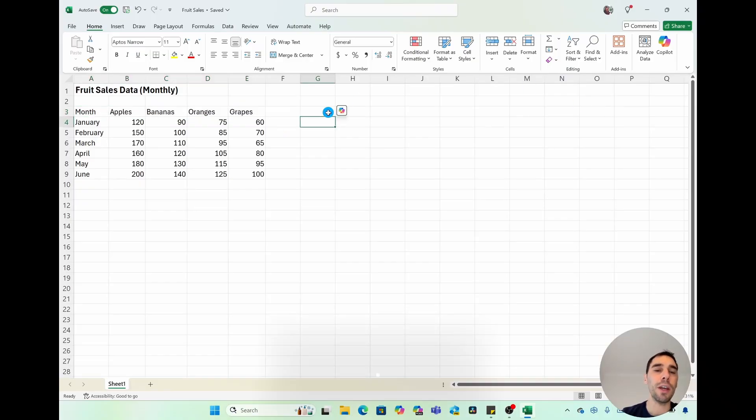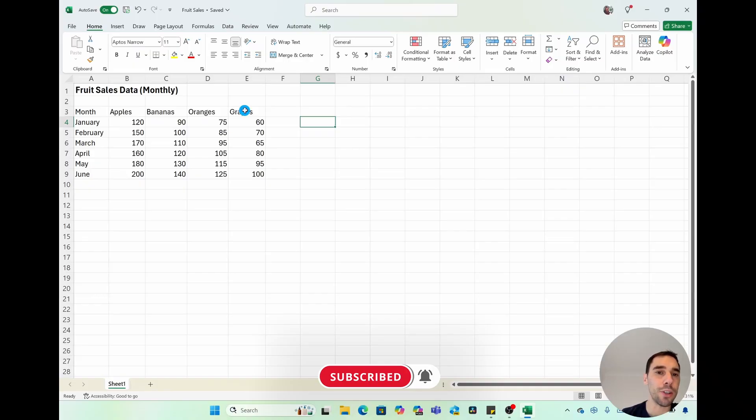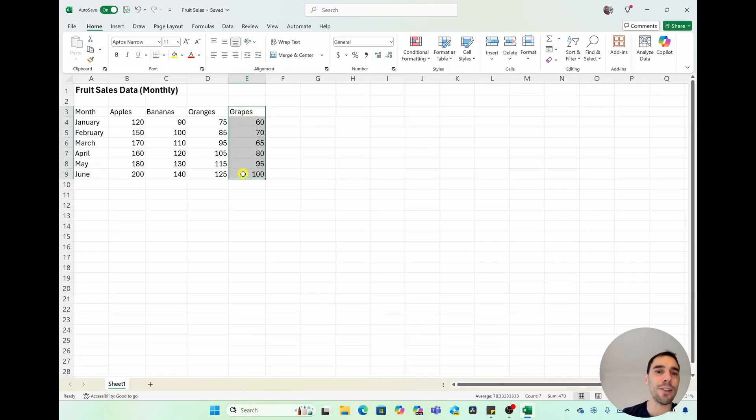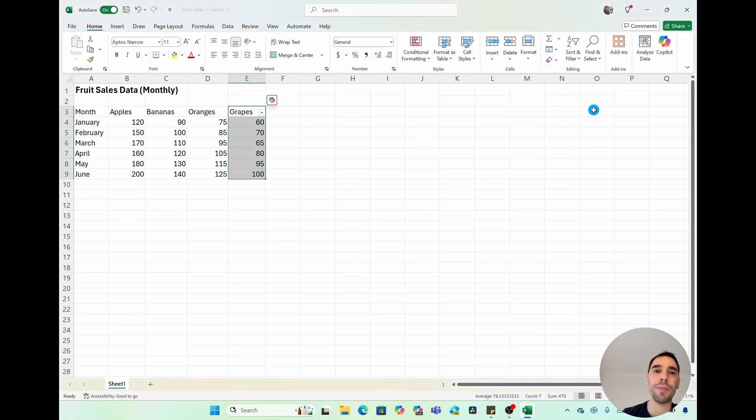Another thing you can do, I don't use it that often, but I will show you how to do it is you can actually create a filter on just one section by highlighting that entire row, dropping down that filter option, and then pressing the filter button.